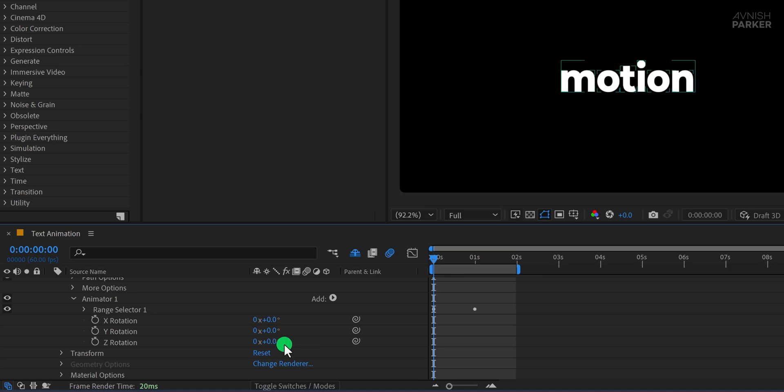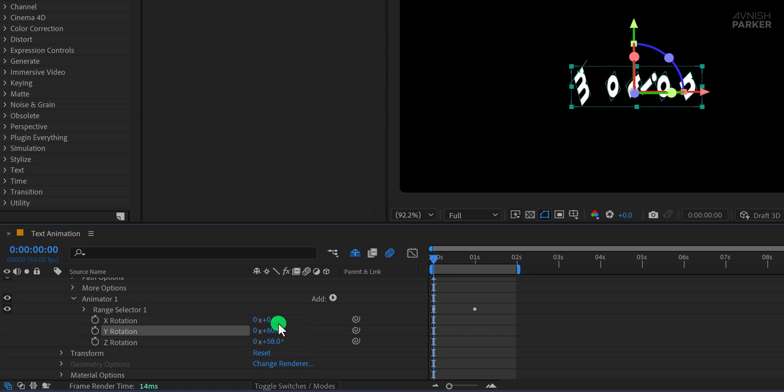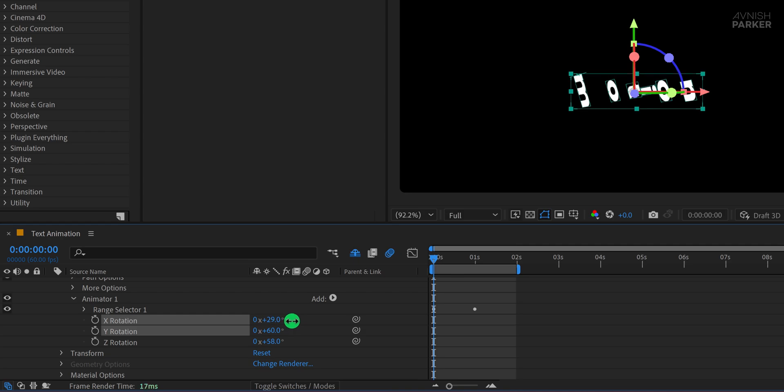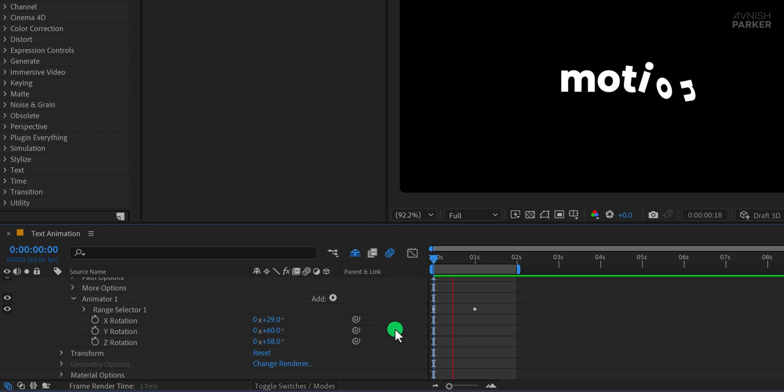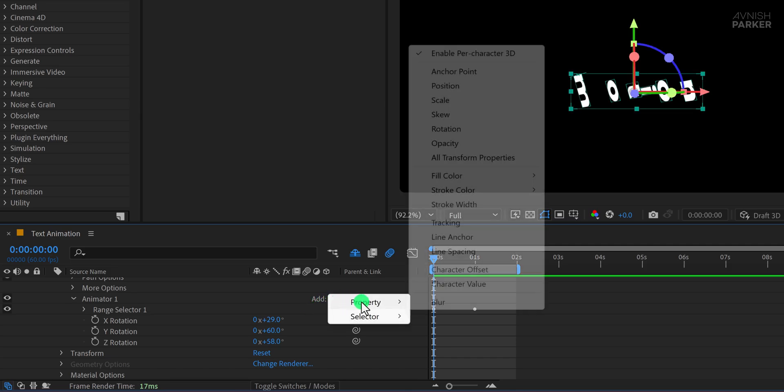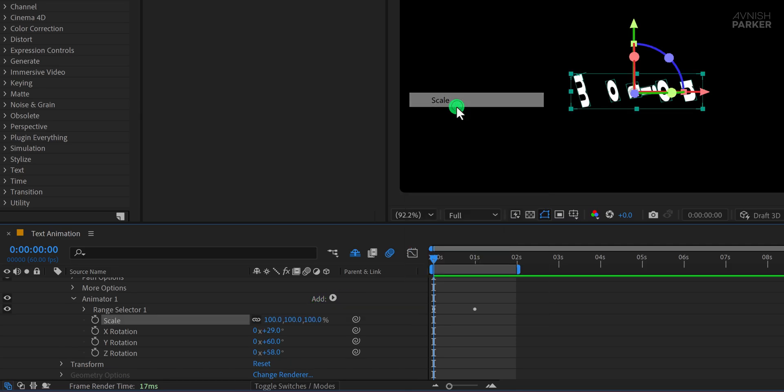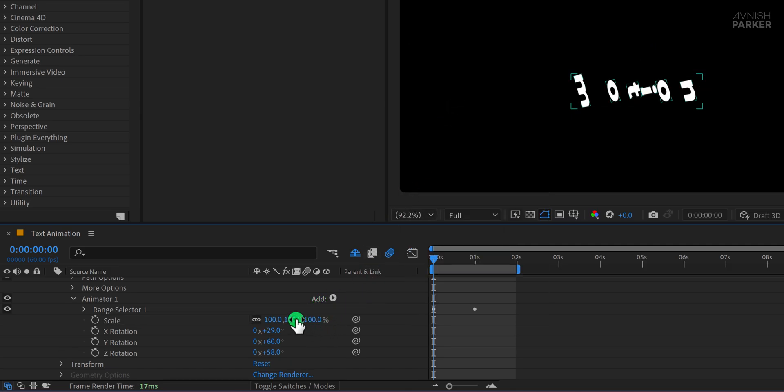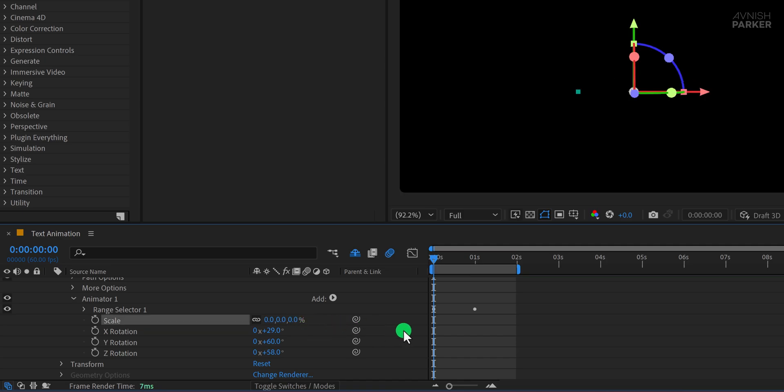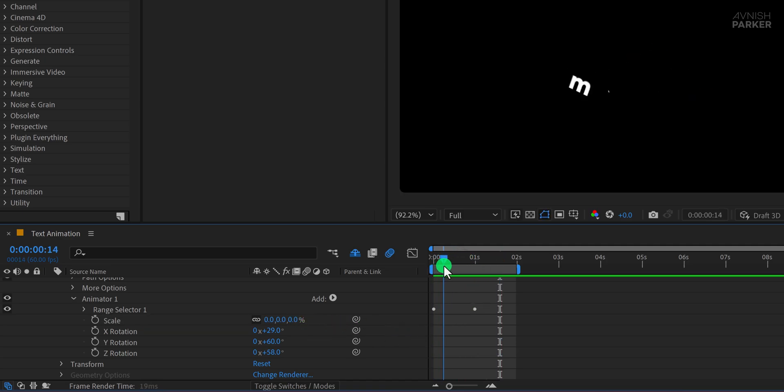Now change the Rotation value to around 58 degrees. I'm experimenting with different rotation values for X and Y axis to see how it looks, and this is what I've got so far. It's starting to look interesting. Now click on Add again, go to Property, and choose Scale. I'm setting the Scale value to 0% so that the text doesn't appear from its original size. It animates in from nothing, which adds a really cool effect.